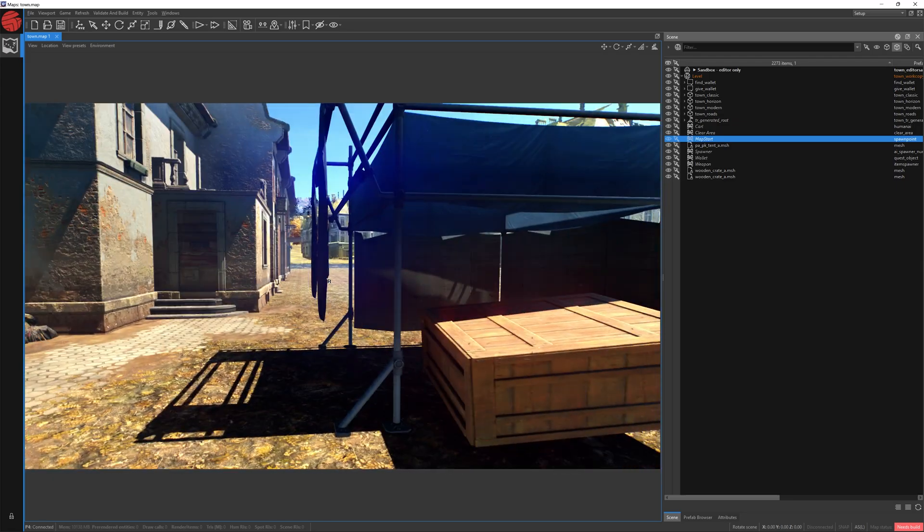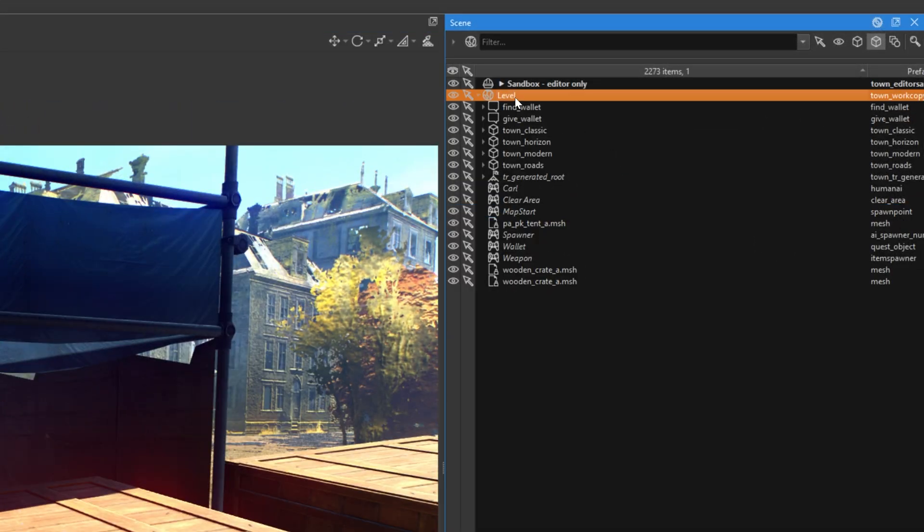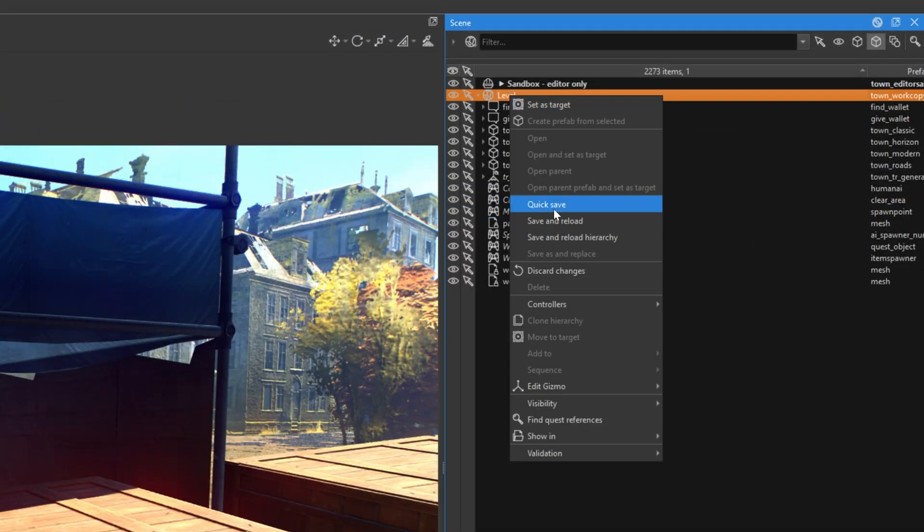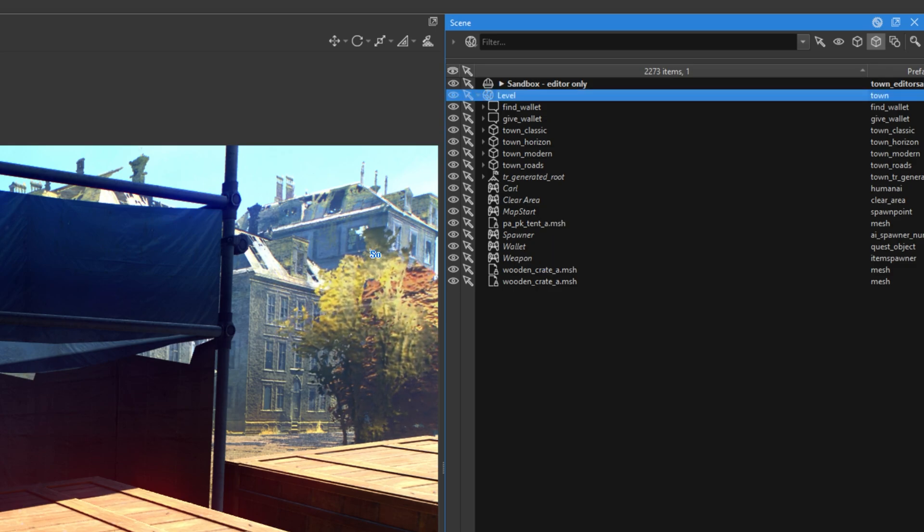So, to save our change, let's click on level and click save and reload. Now, our progress is saved.